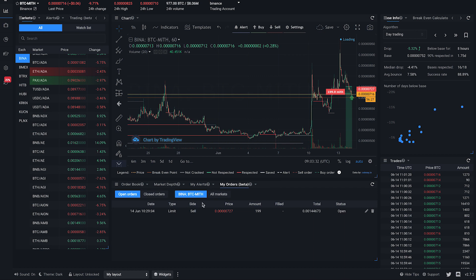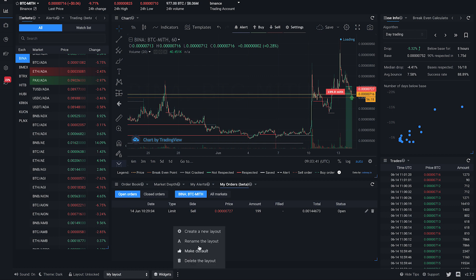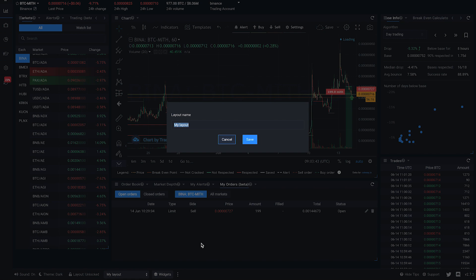If you're happy with your layout, you can make sure it's the default layout by clicking here and hitting the Set as Default button. You can also rename your layout here. Type in the new name and hit Save.